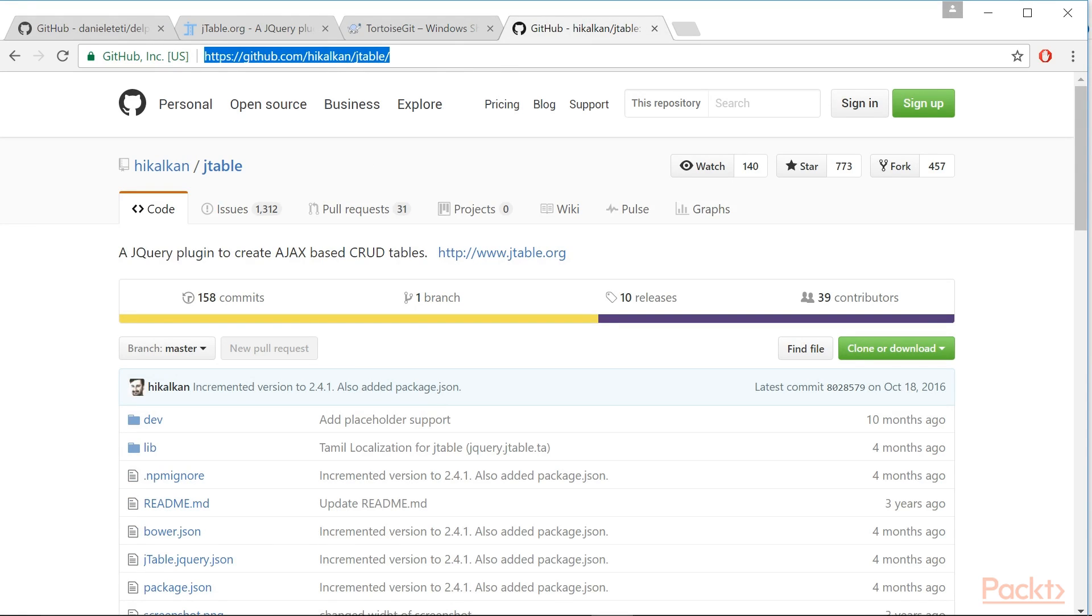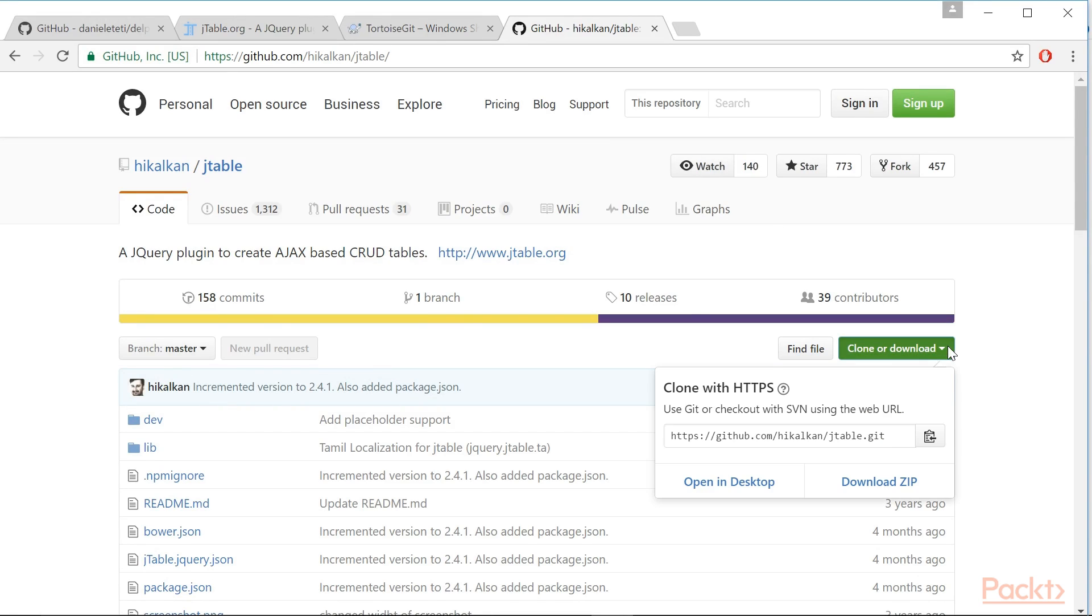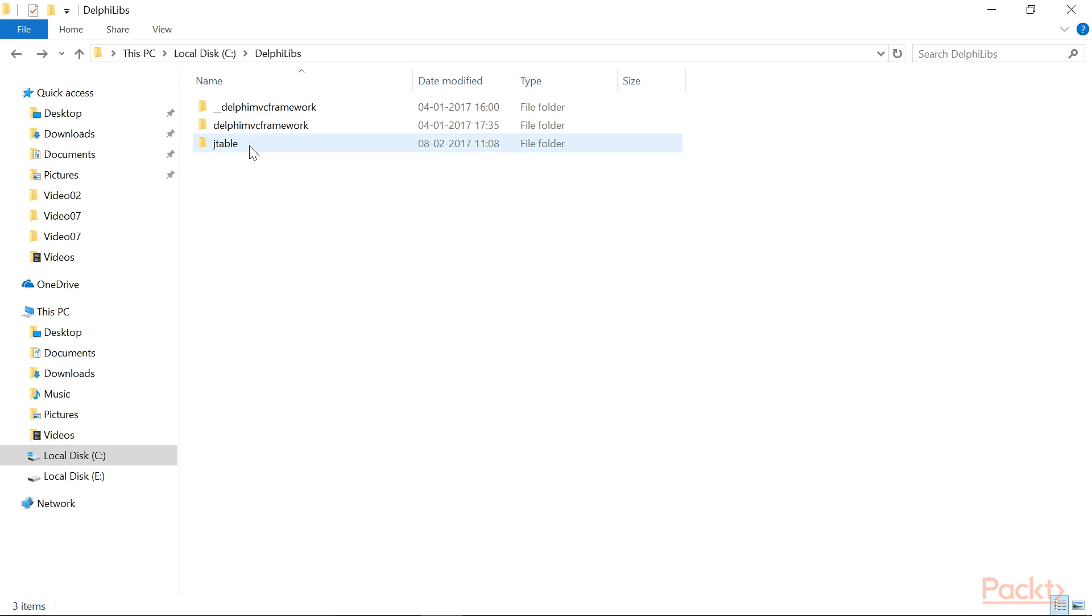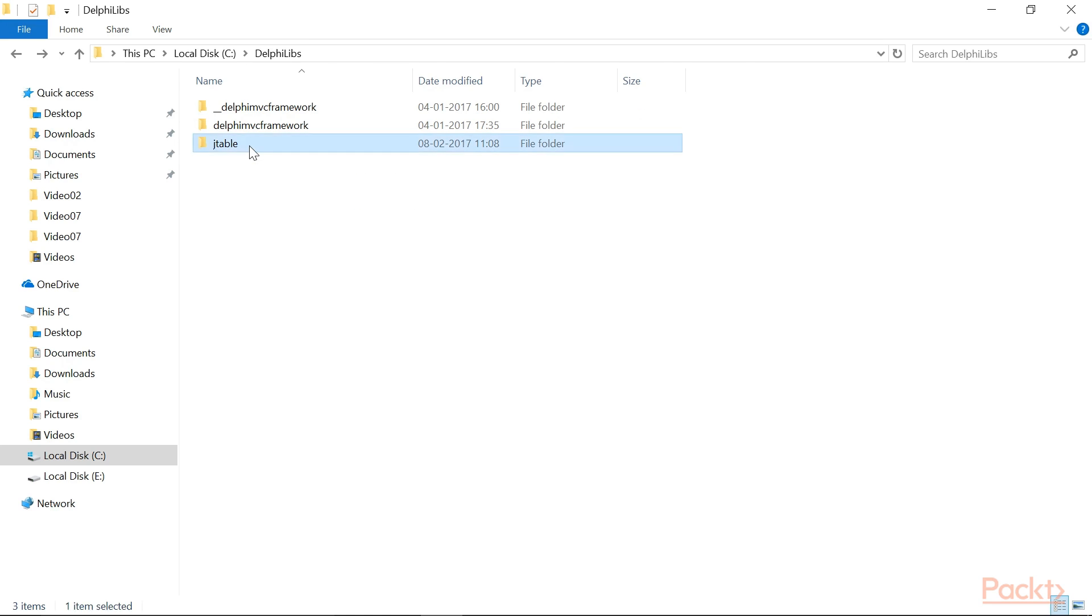As for Delphi MVC Framework, if you want, you can download the zip file instead. Put the JTable code in this file.